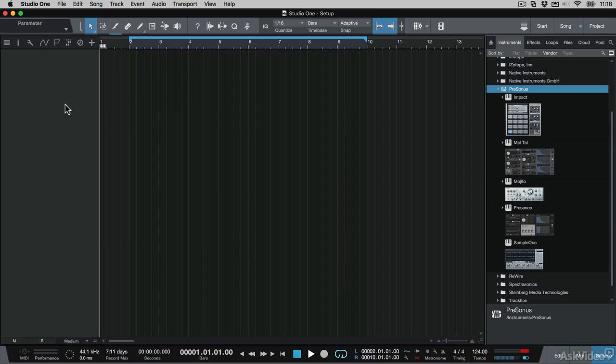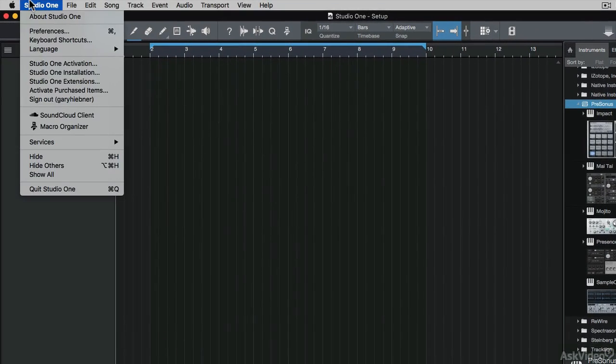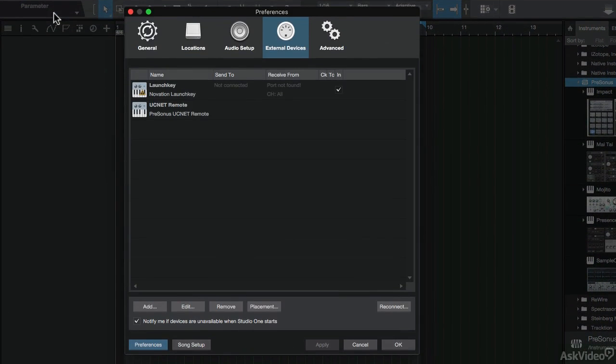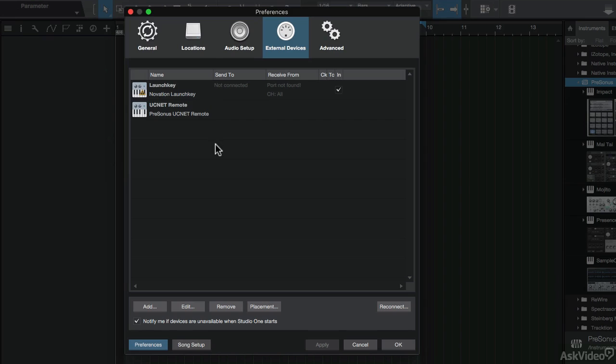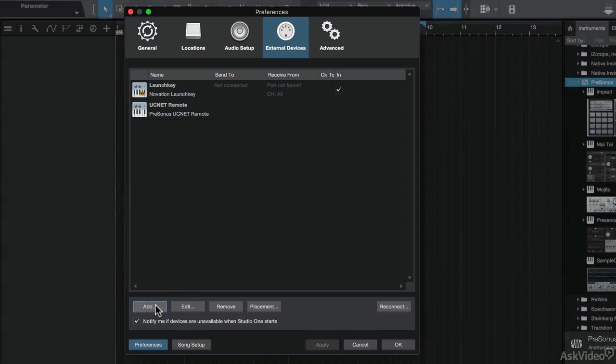To add this, I need to go to the Studio One menu, then to Preferences, and navigate to the External Devices tab. This is my default Launch Key device over here, but I've just disconnected it so I can show you how to add a new instrument. I'm going to click on the Add button.